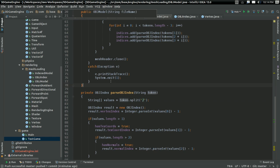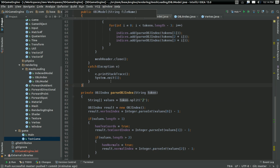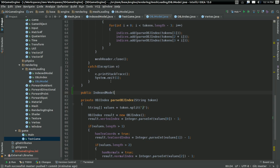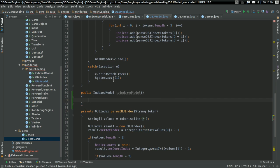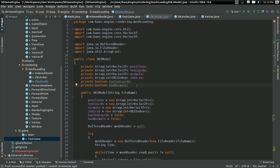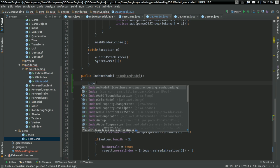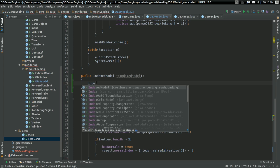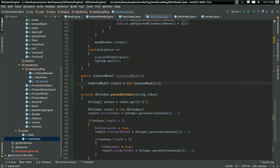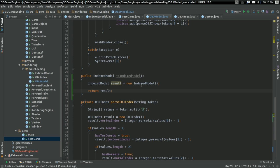We're going to create a function in our OBJ model. It's going to be public, it's going to return an indexed model — our intermediate format — and it's going to be called toIndexedModel. That's exactly what this is going to do: take our loaded set of OBJ data and convert it into an indexed model. I'm going to start by creating an indexed model called result, which is just going to be a new indexed model, and at the end of the function I'm going to return the result.